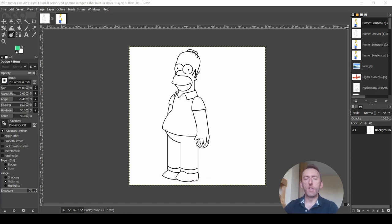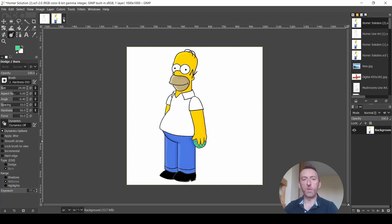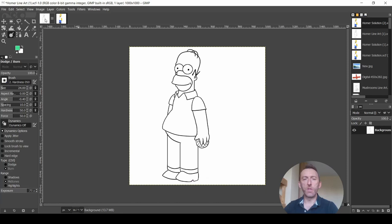So we're going to take this line art image of Homer Simpson and convert it to something like our solution here where we've got the correct colors and we've also added a kind of light source on the left hand side. So we've lightened the left hand side and darkened the right hand side, and what we've done as well is just found the correct colors for Homer. So we're going to use the correct hexadecimal codes for his skin and clothes.